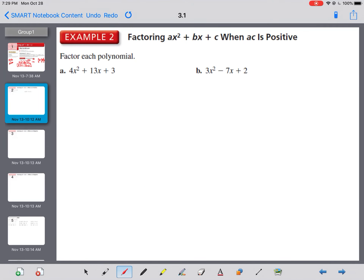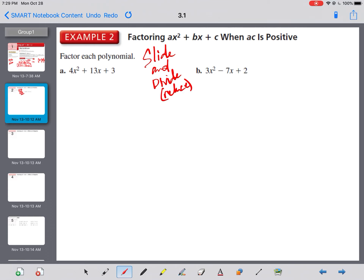But sometimes there isn't a greatest common factor. In the book they do it a different way called guess and check — you try all combinations of factors of the first and last terms. But there's a way easier way: slide and divide and reduce. We should always reduce.